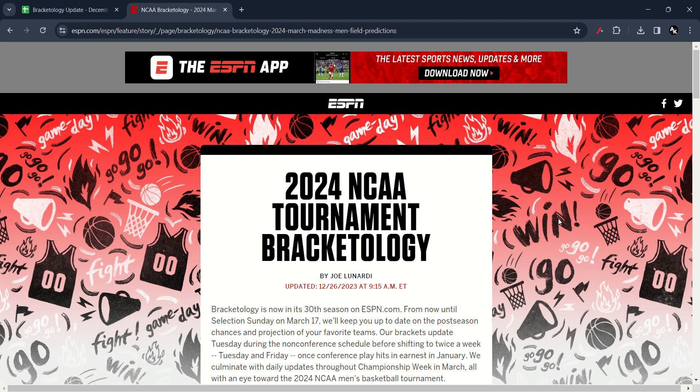Yo what's up guys, this is Andre Kenshin here and today we are going to be doing another episode of Brockatology update.